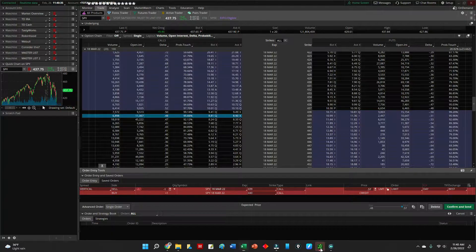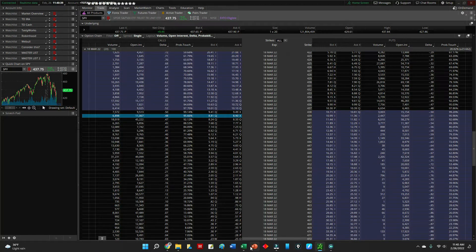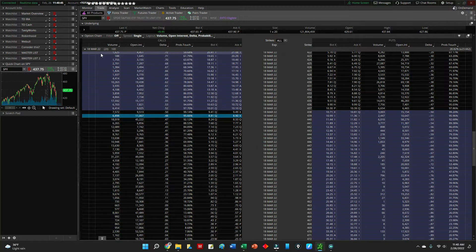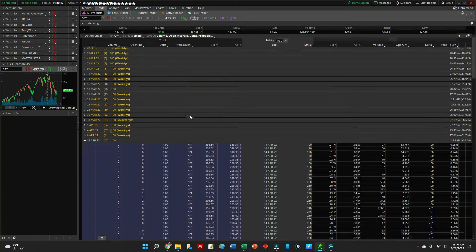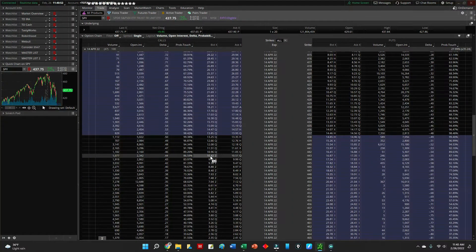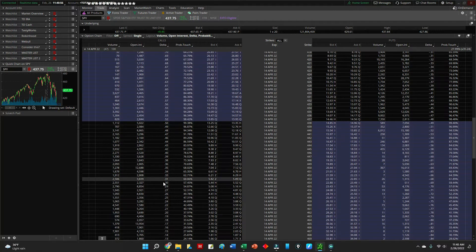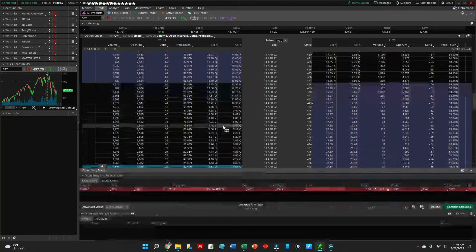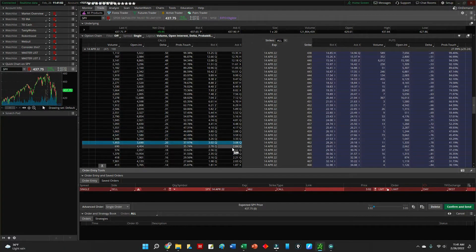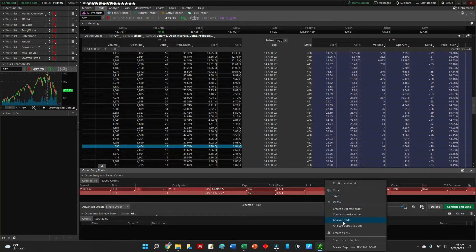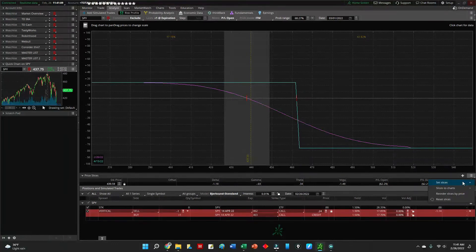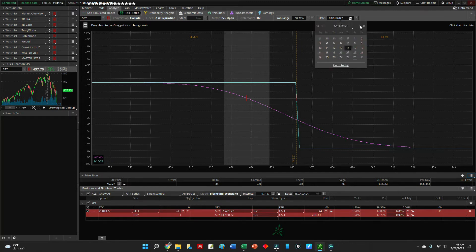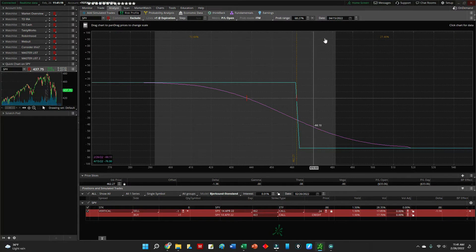Let's look at a hypothetical trade for fun. This would be a trade similar to what I would take — probably want to go out of the money a little bit. Typically around 10–20 deltas is where I would place a trade. We'll analyze that on the thinkorswim analyze page. This expires on 4/15, and the probability of this being profitable would be 72.60%.